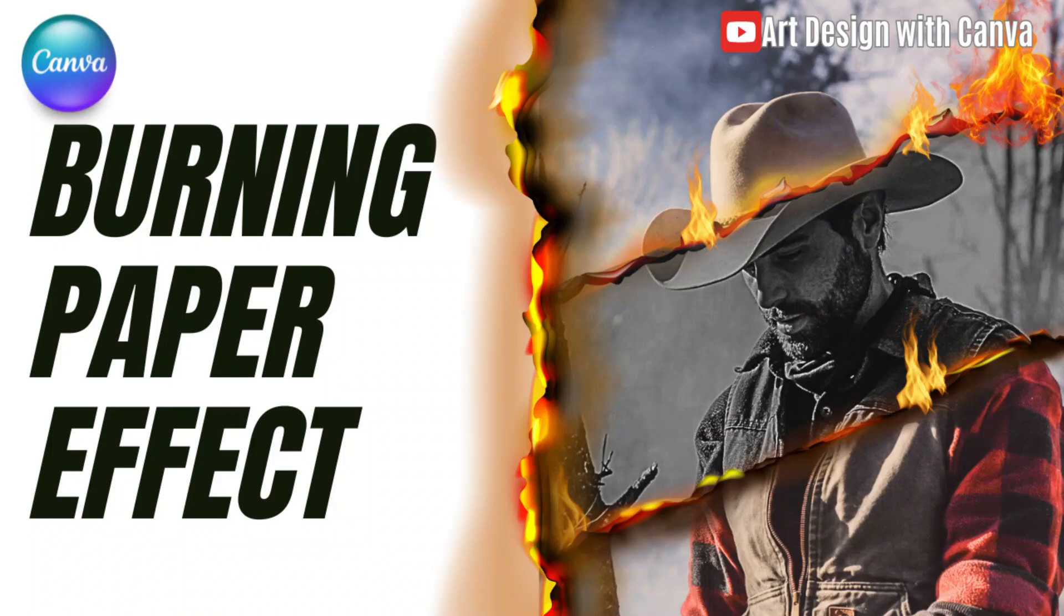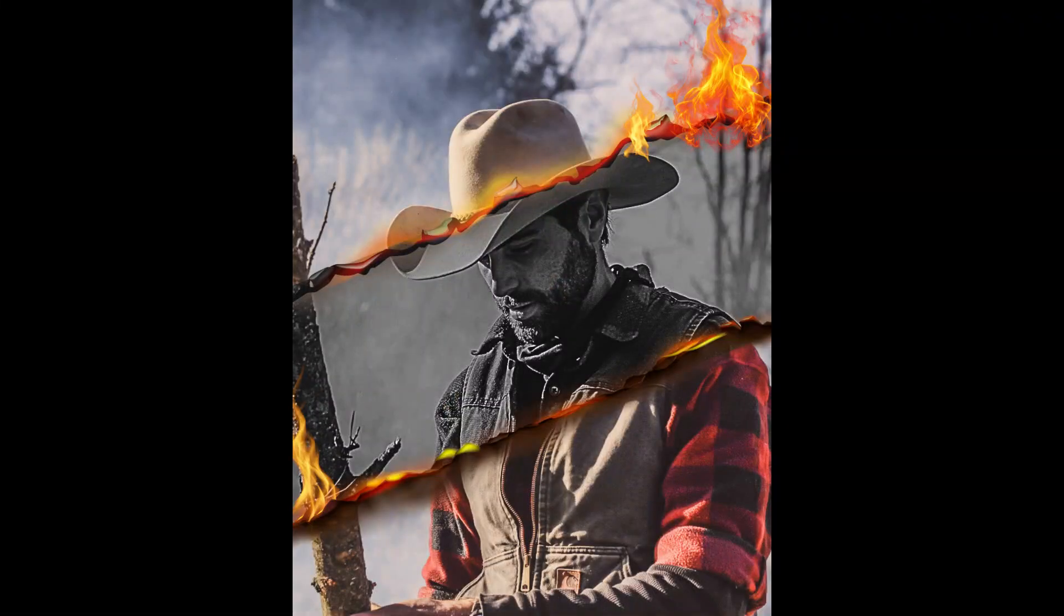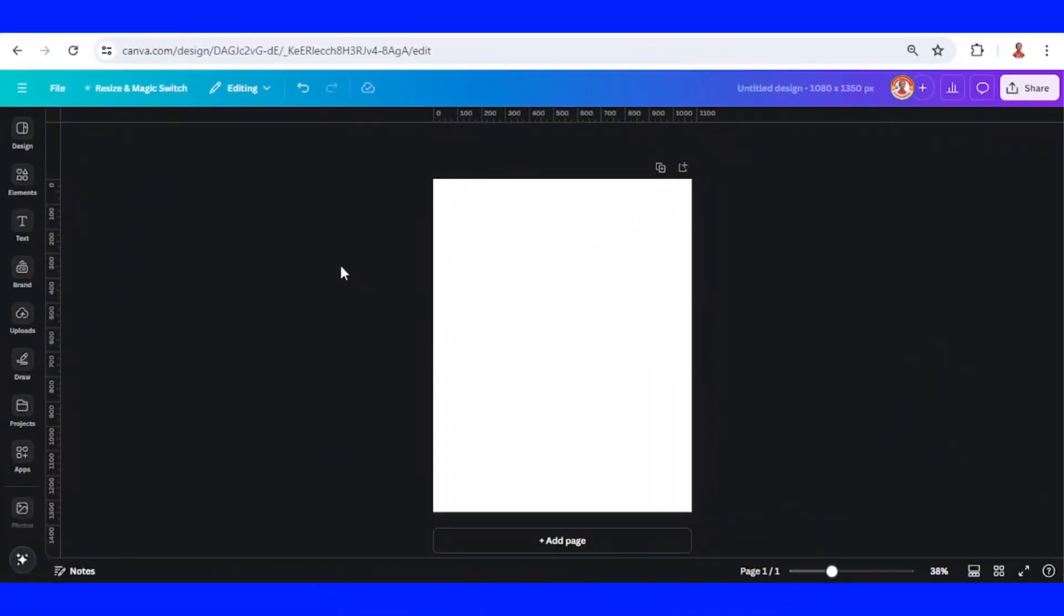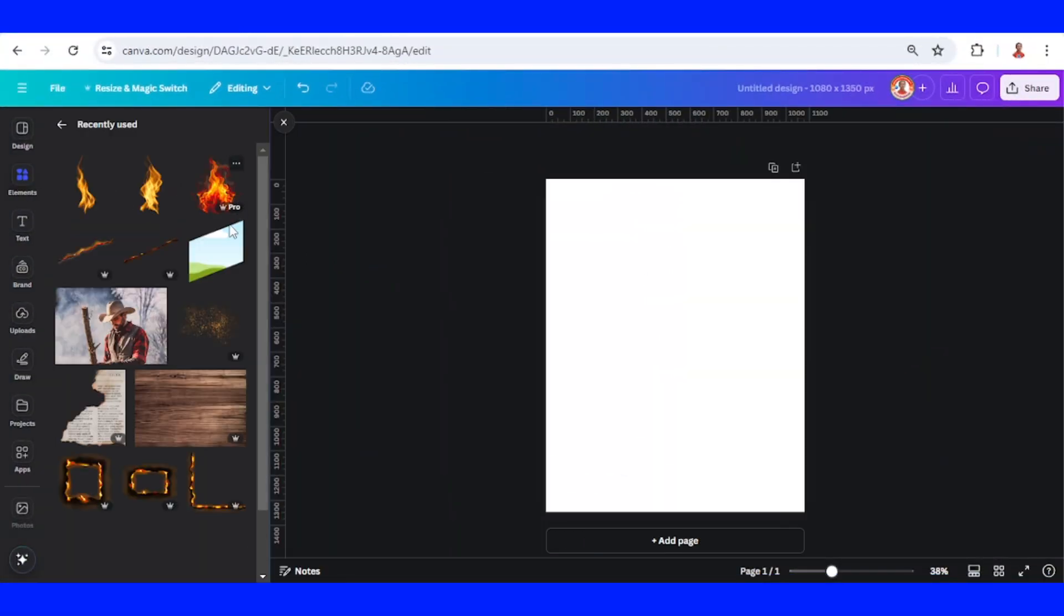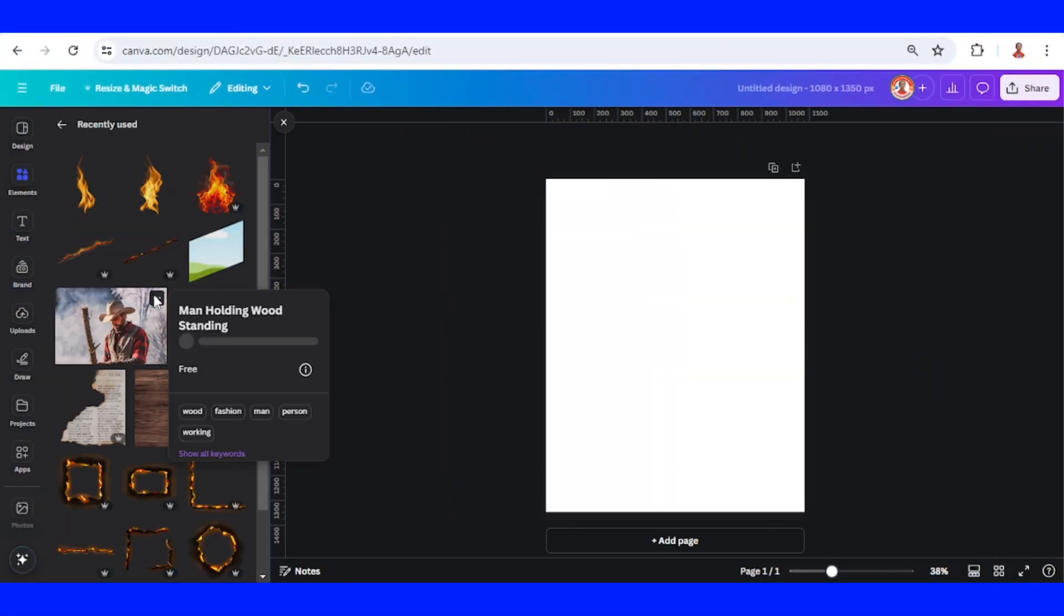Hi everyone, welcome back to my YouTube channel. Today I will show you how to make this design. First, upload the photo. I will use this photo.